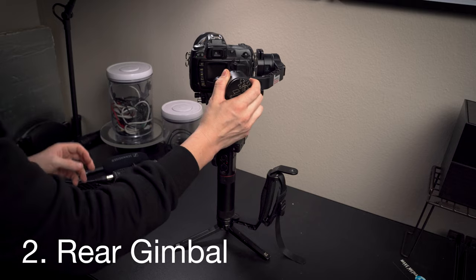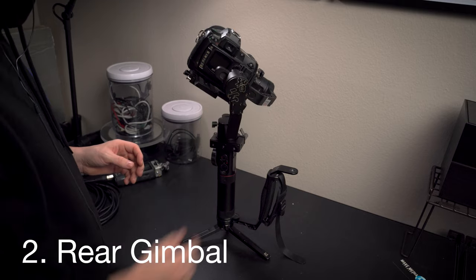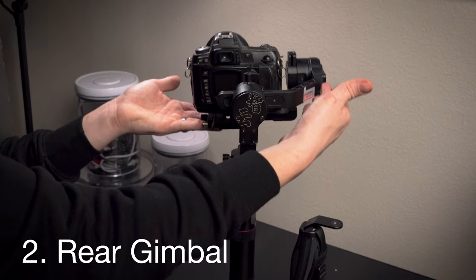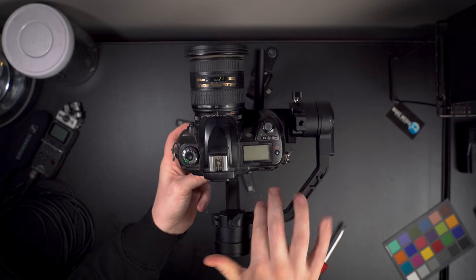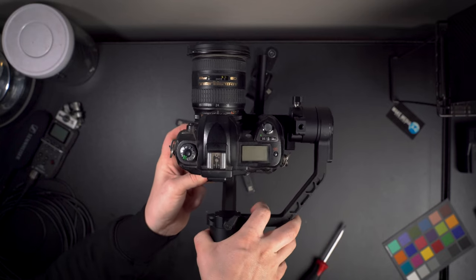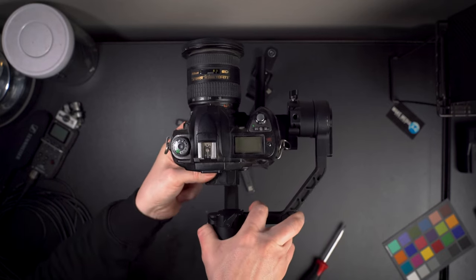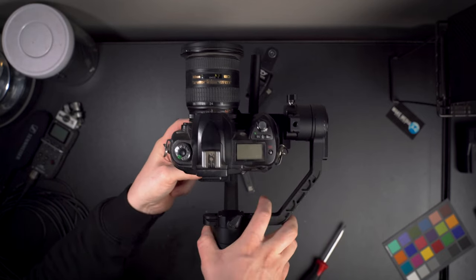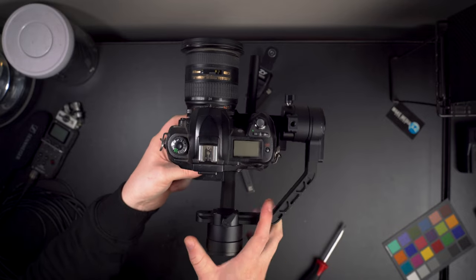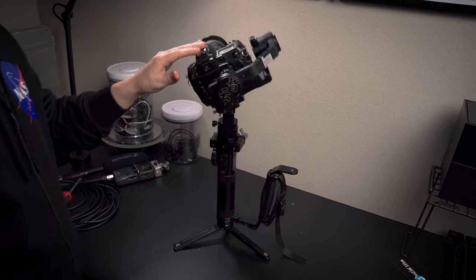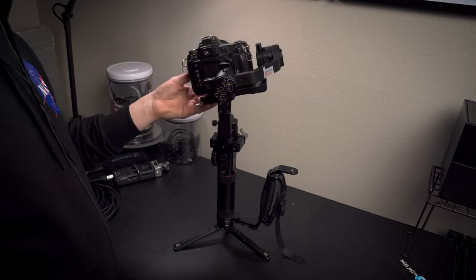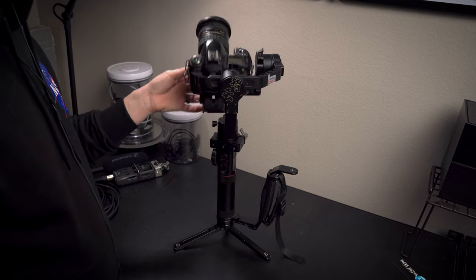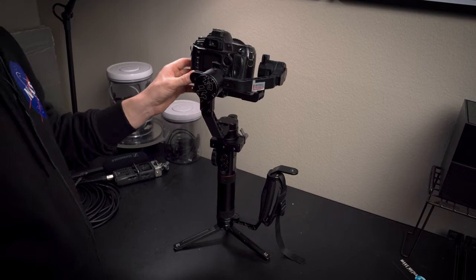The second adjustment has to do with the rear gimbal, which levels the roll axis of the gimbal. Slide this to the left or right, making your camera as level as possible. Again, making small adjustments until it falls level. Go back and make adjustments to the camera plate as needed to make the pitch and roll of your gimbal fall naturally level.